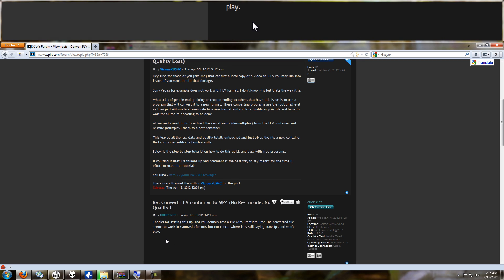The comment says: 'Thanks for setting this up. Did you actually test the file with Premiere Pro? The converted file seems to work in Camtasia for me but not Premiere Pro — it's still saying 1,000 frames per second and won't play.' The answer is: no, I did not test this with Premiere Pro. I didn't see any reason to because I figured if it works with Vegas, which is actually very picky, it would definitely work with a mainstream tool like Adobe Premiere. But I just did the test a few minutes ago and it worked just fine for me.